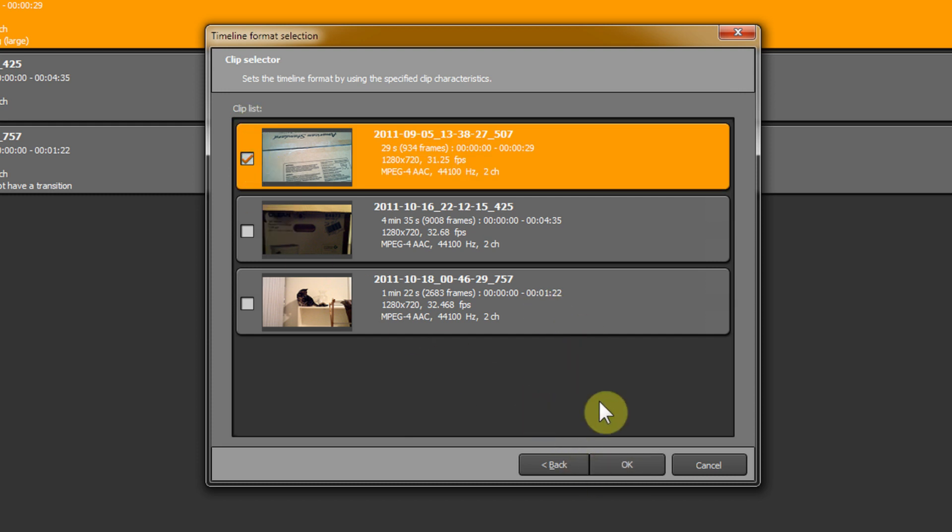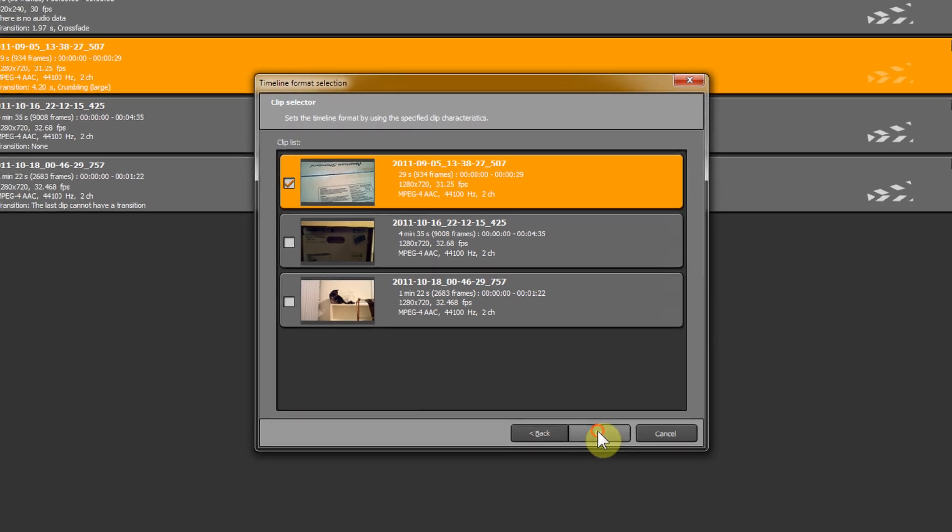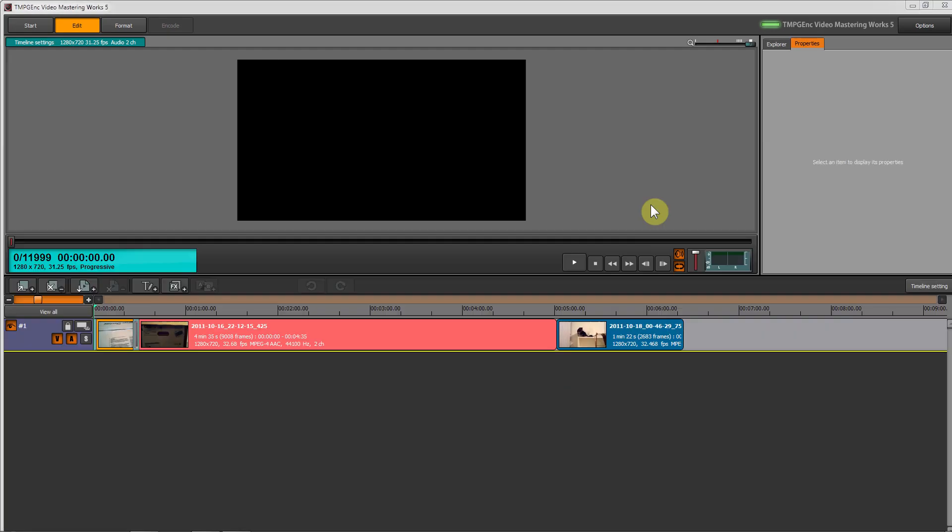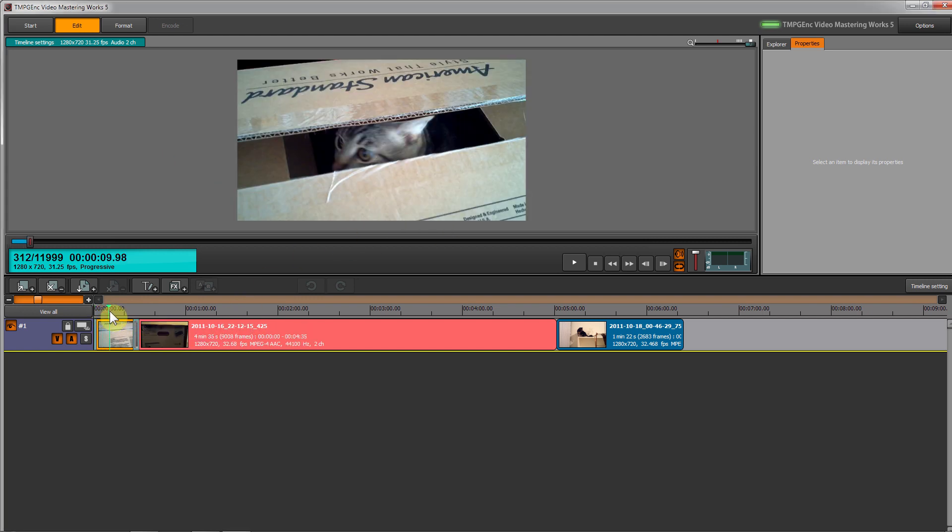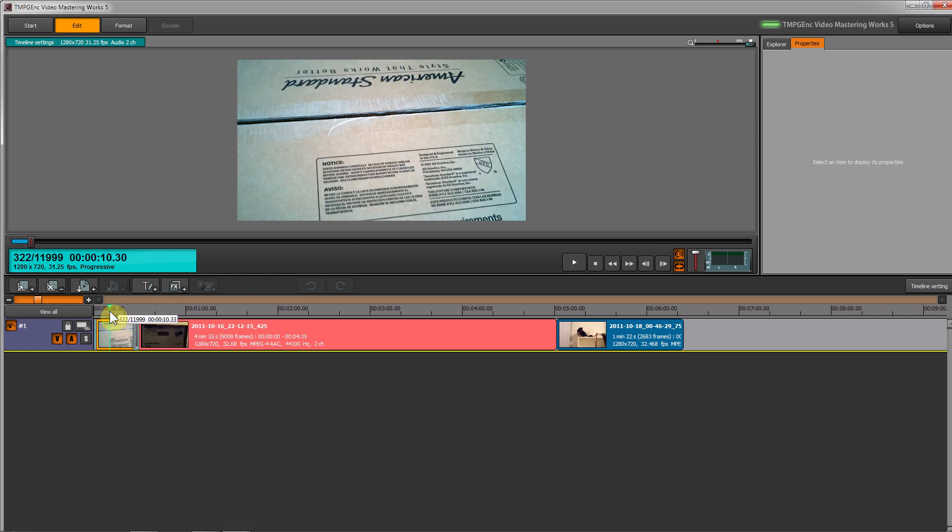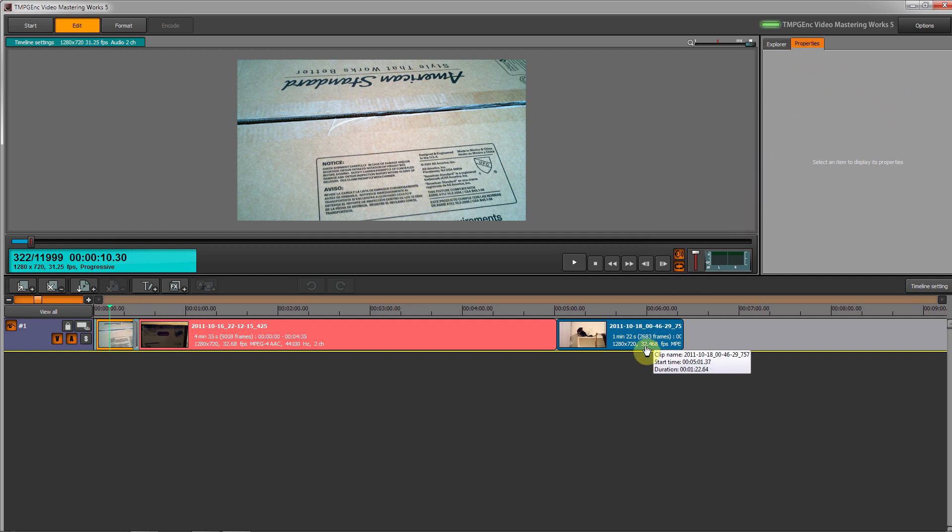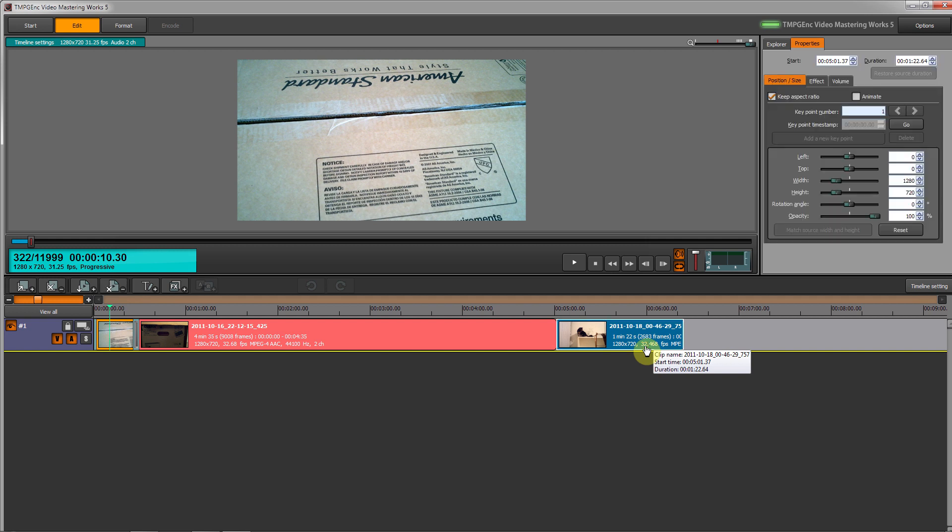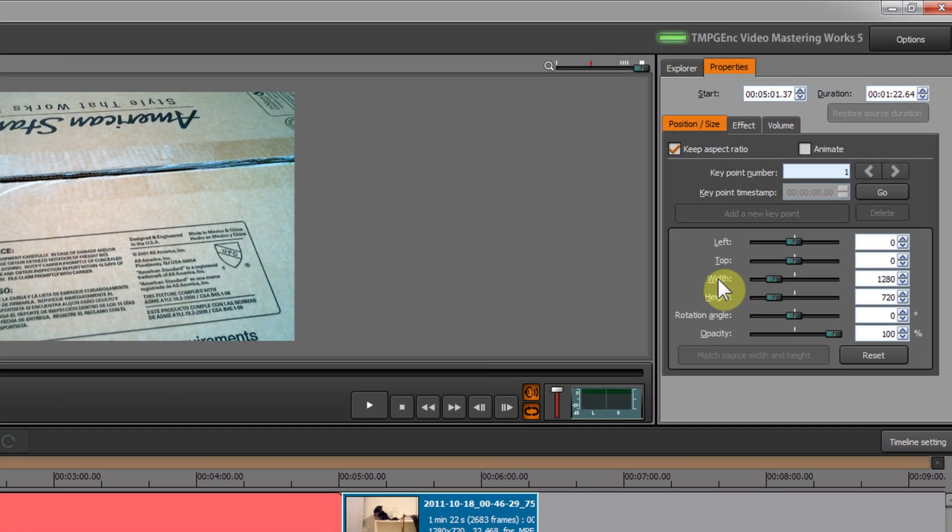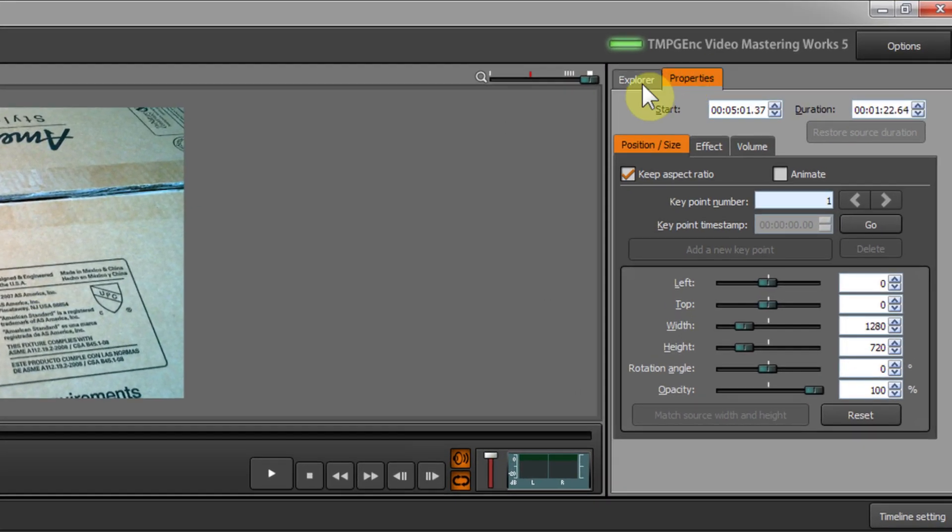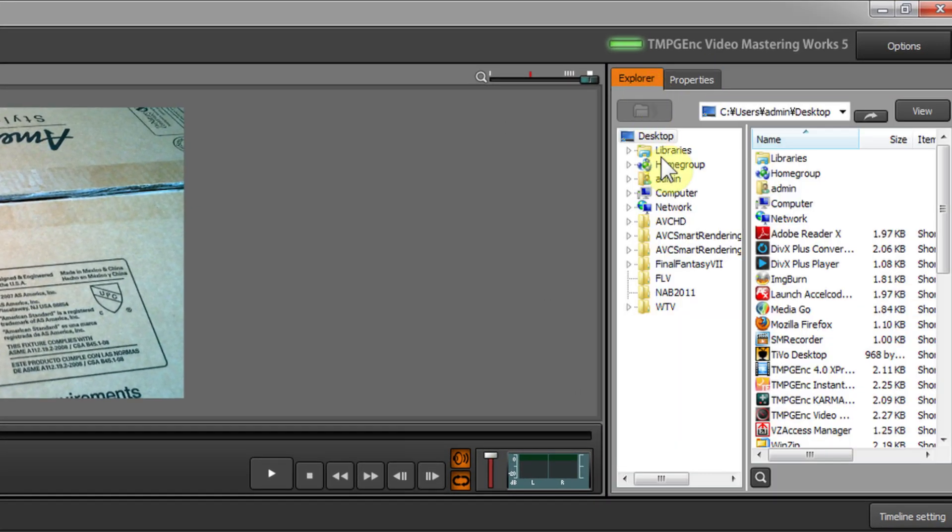Now we're in the timeline editing mode. Here we have our preview window - if we move the playhead, you can see the video here. Over here we have our Properties tab and Explorer tab. The Properties tab will show the properties of the selected clip. The Explorer tab will allow us to add files to the timeline quickly without having to go back into Windows Explorer.